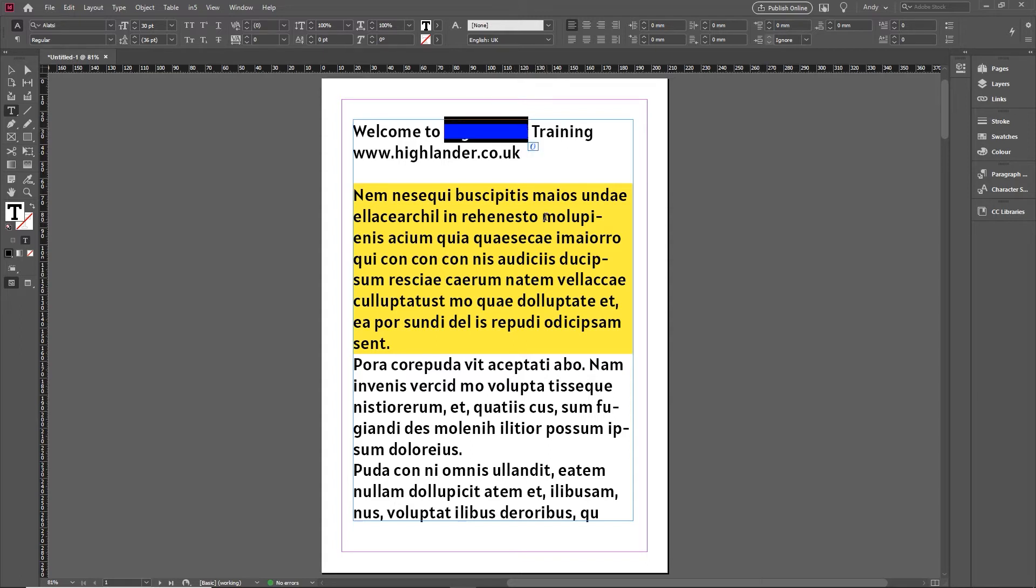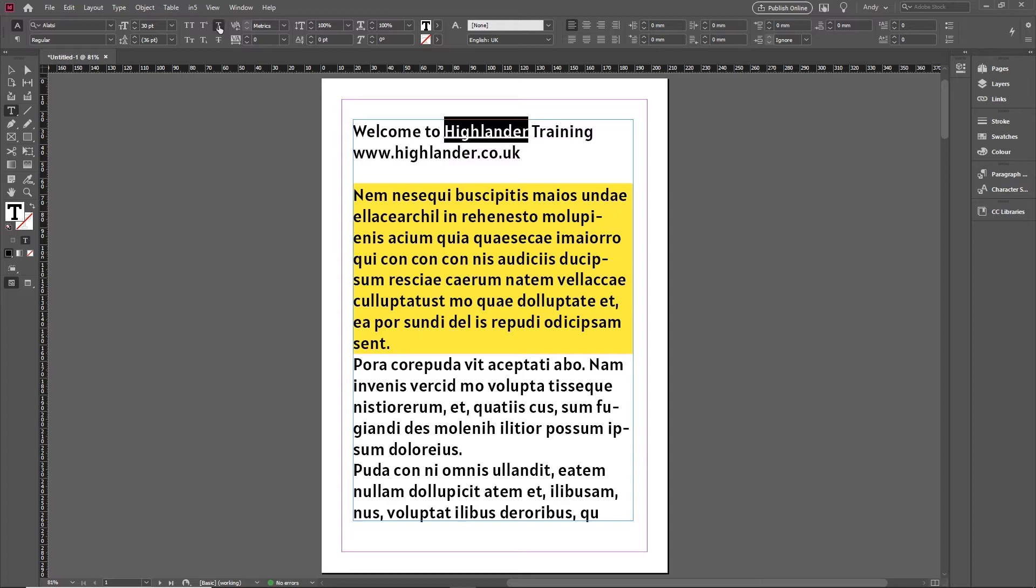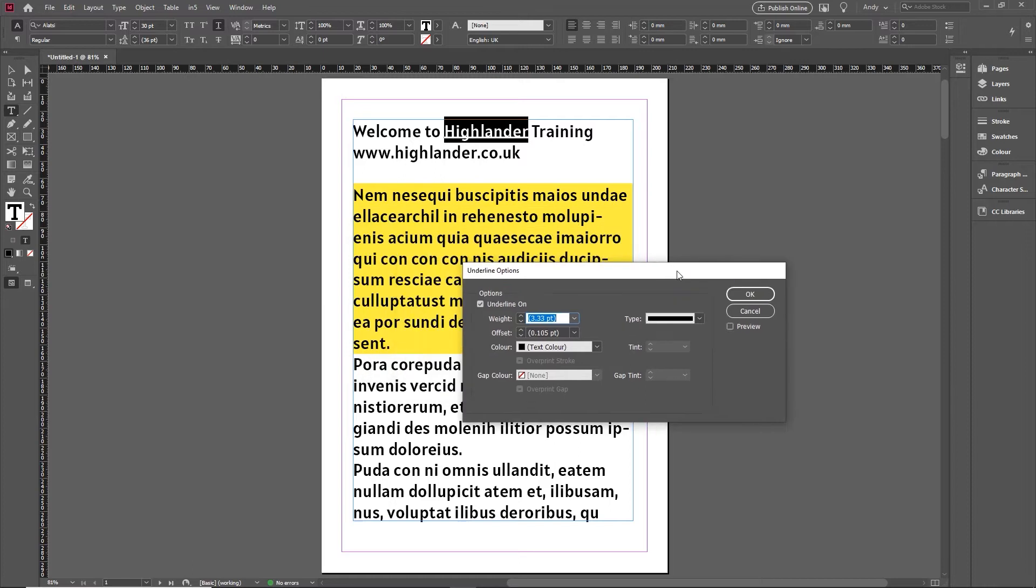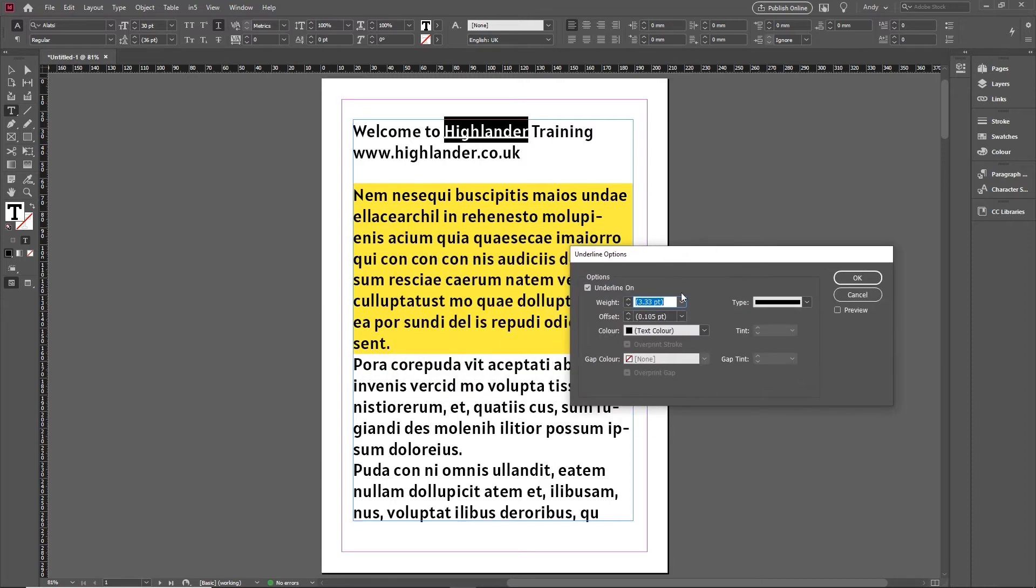But here's a nice little trick for getting around this. Turn that off and go instead to the underline option right above that one. Hold down the Alt or Option key and click on that to bring up the settings. Now the beauty of working on the underline is the underline actually goes behind the text rather than on top of it.